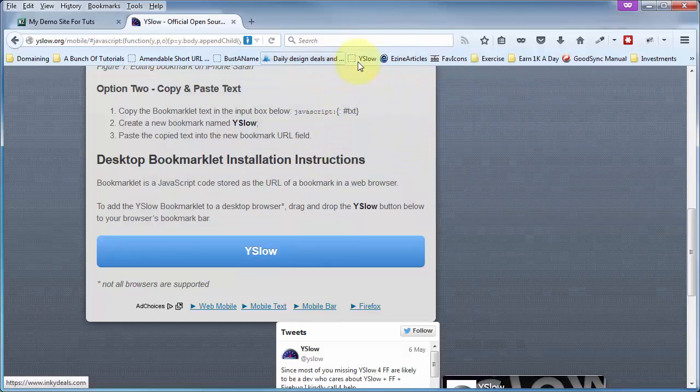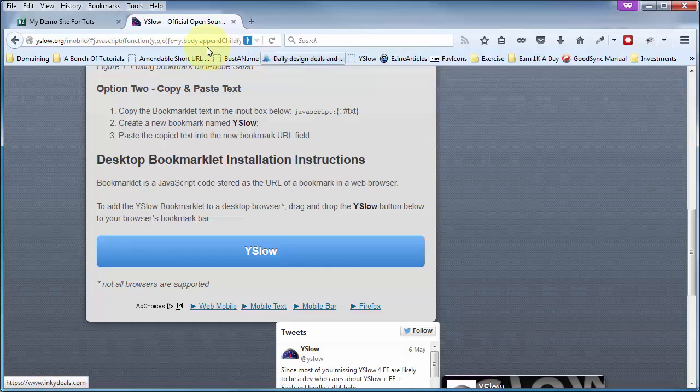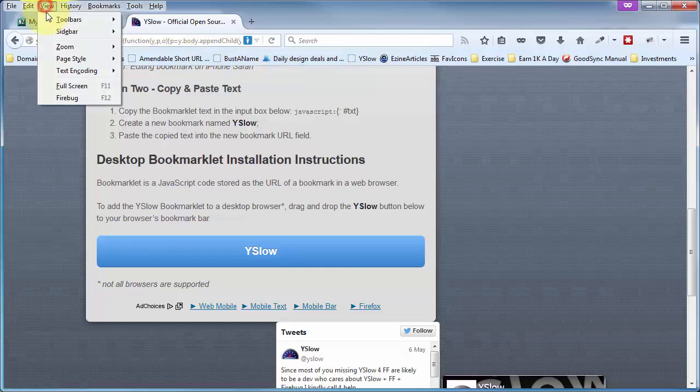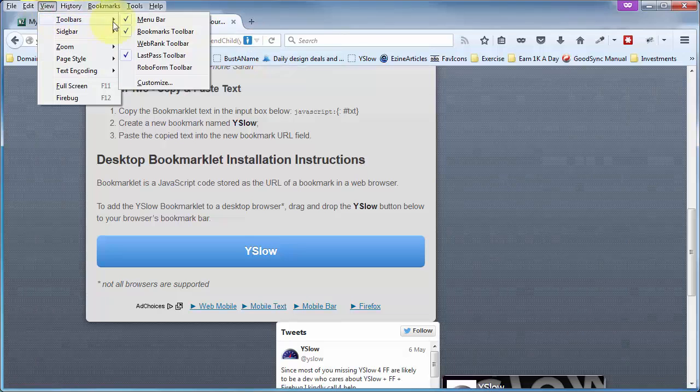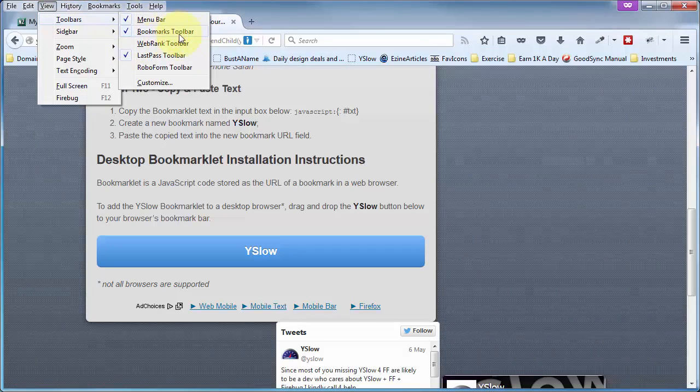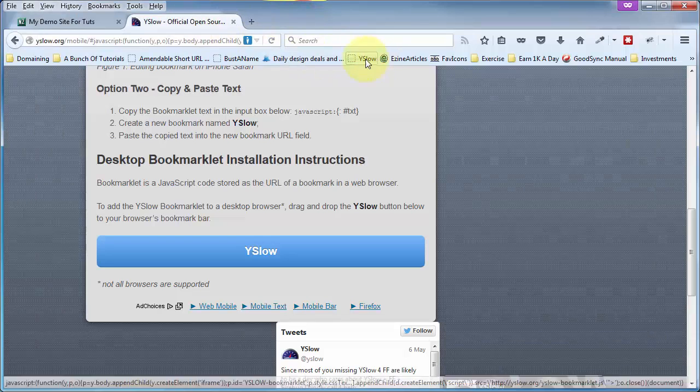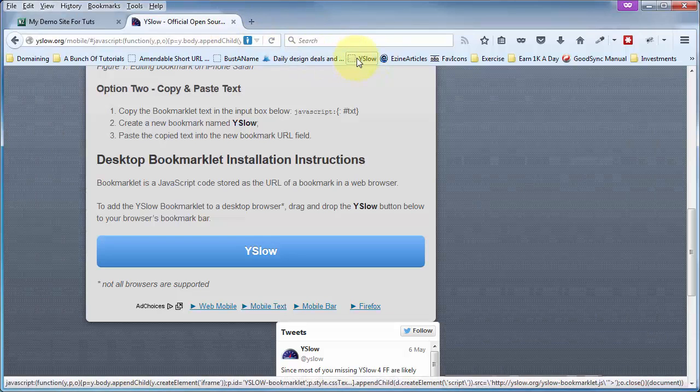which, by the way, you need to have your bookmarks bar showing. And you come up here to View, Toolbars, and make sure your bookmarks toolbar is checked. Otherwise, you won't see it up there. And now, YSlow is working.